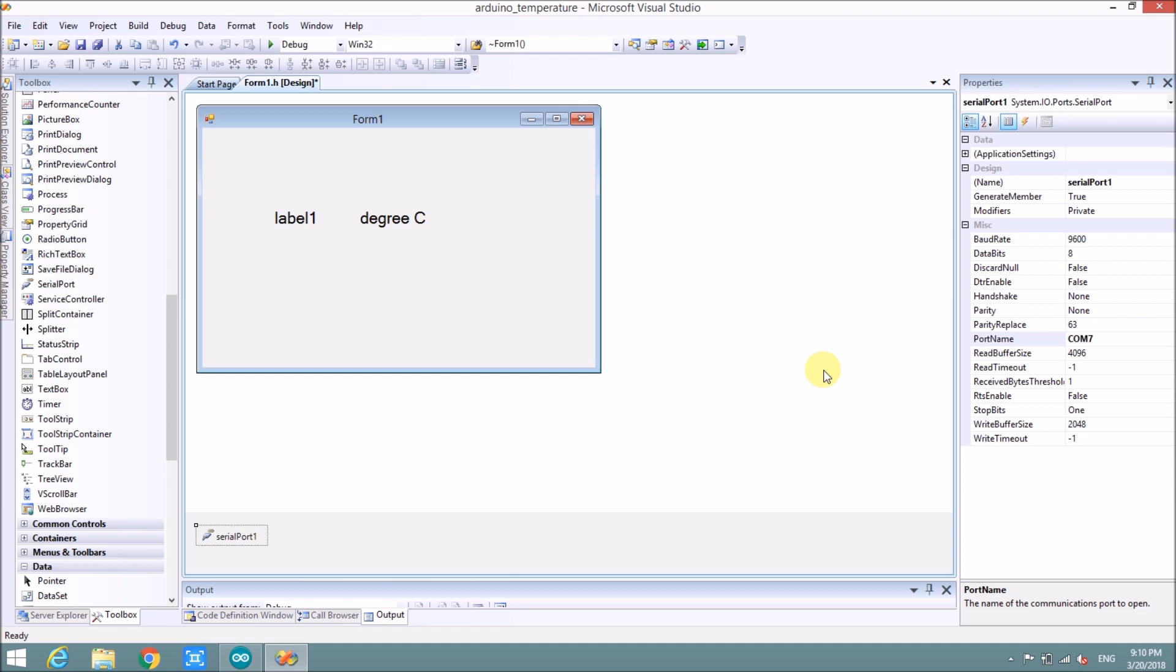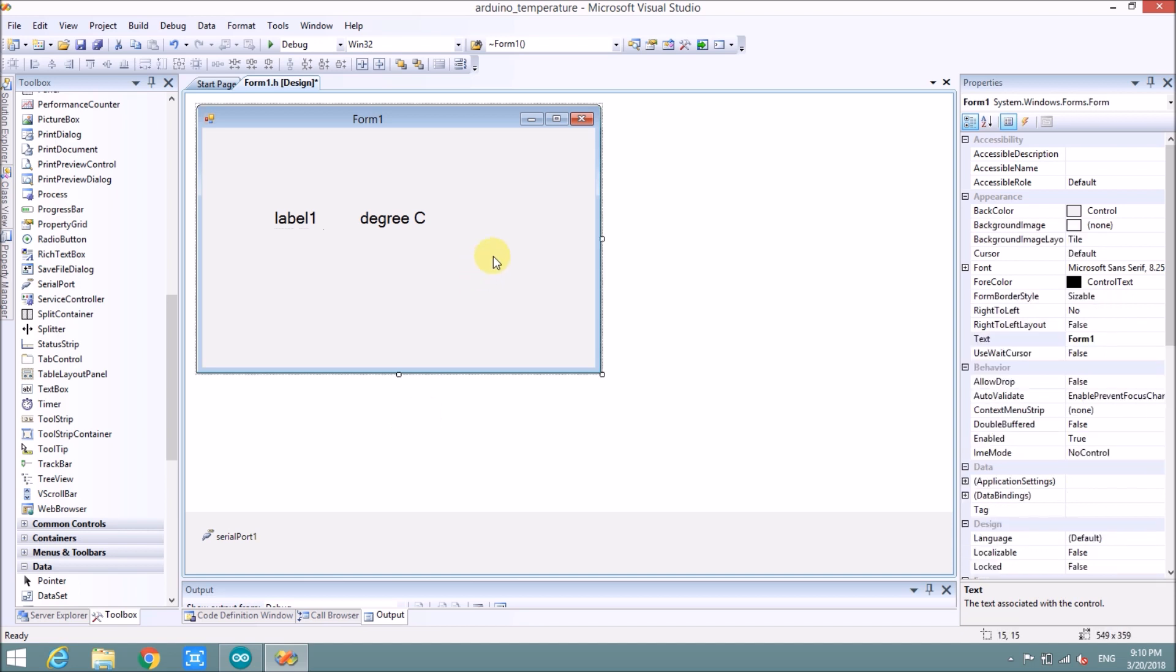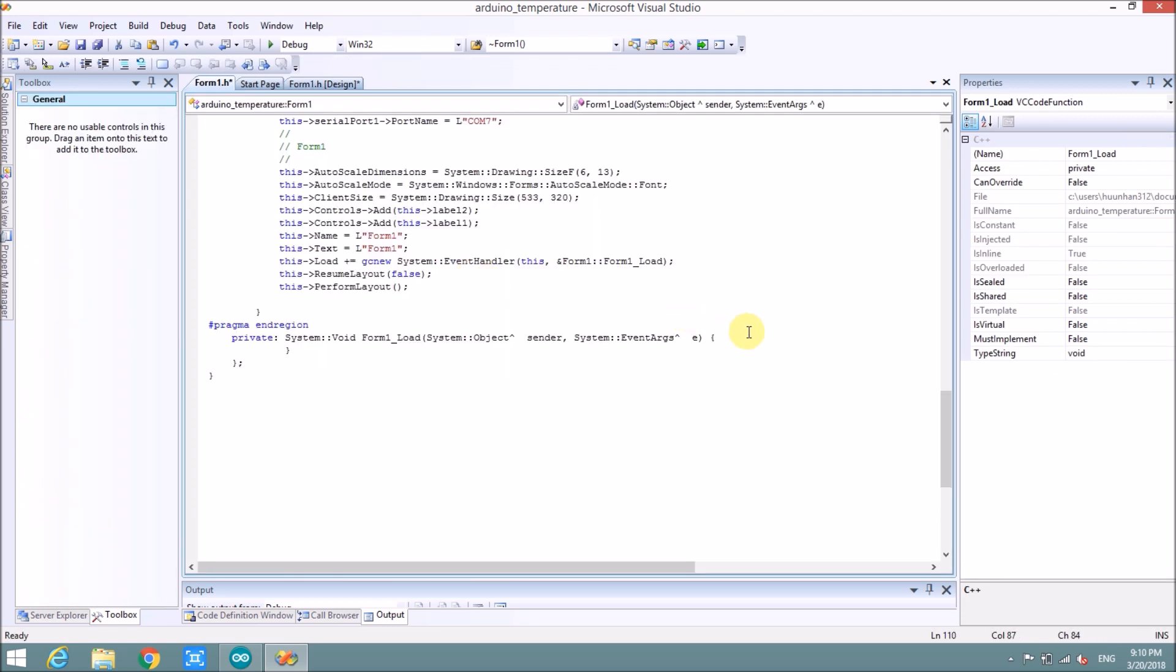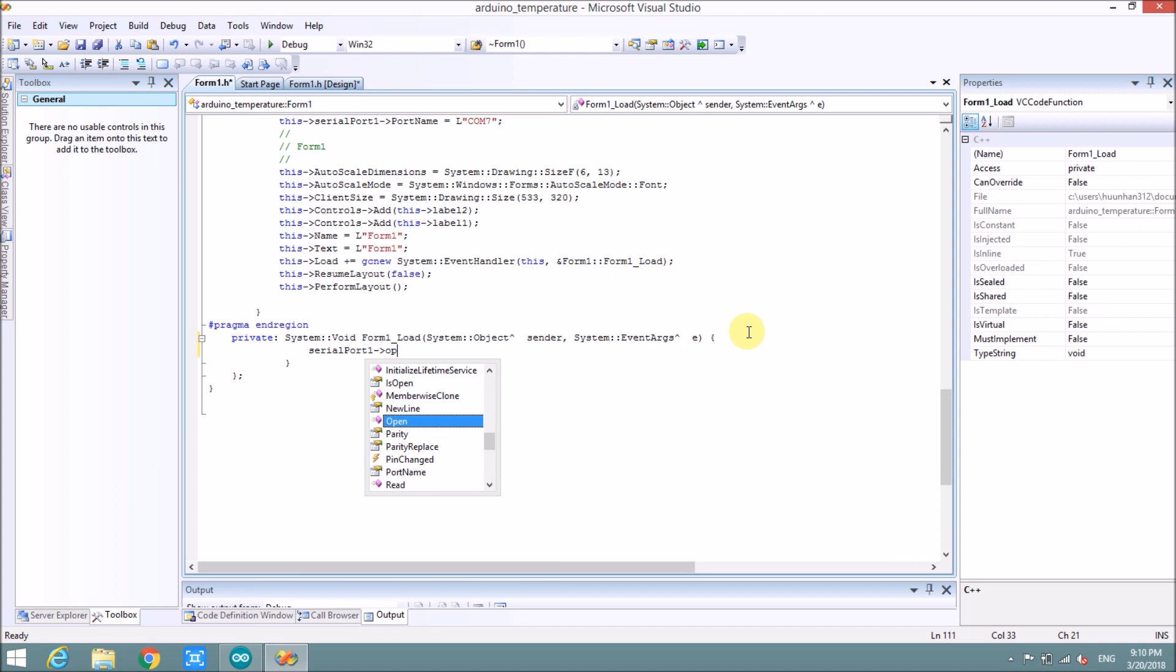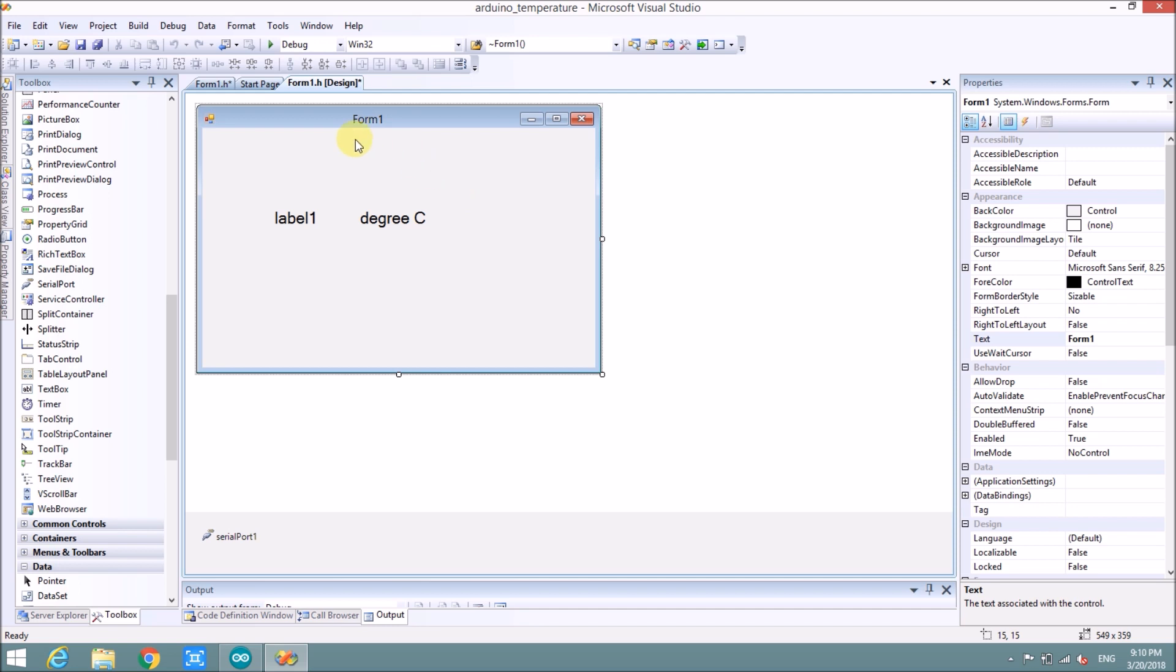So the problem is, how to show the result in COM port to label one. When this form is loaded, we need to open the serial port one. Click here, double click here. Serial port one open. We will open the port. When this form is loaded, the COM port will be open.